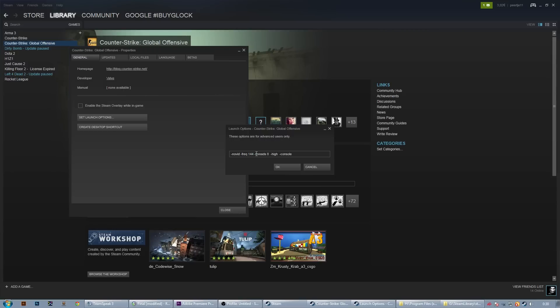After writing hyphen threads and the amount of threads you have, write hyphen high in order to run CSGO in a high priority.